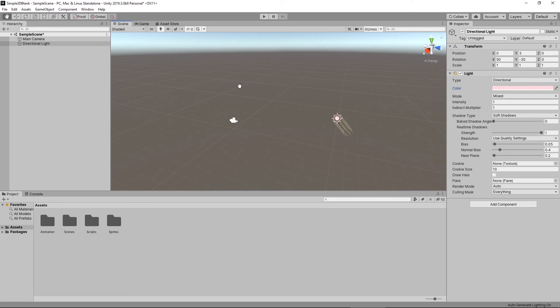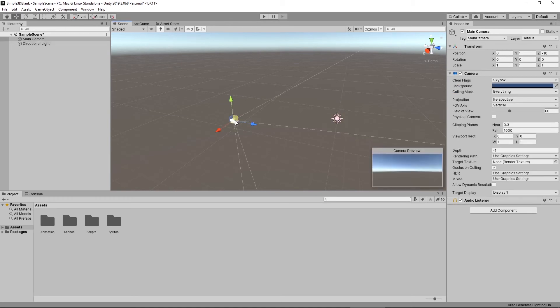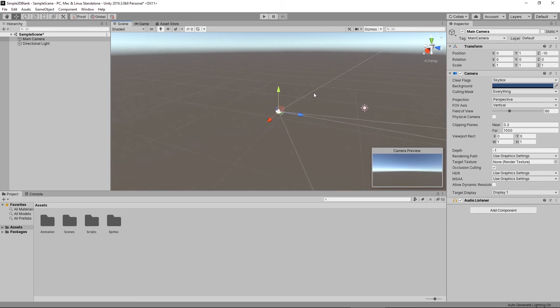A few other options for immediately moving to something: you can click on an object, and if you have an object selected and hit the F button, it will automatically take you to that particular object and center it on your screen. Then you can zoom in for a closer look.